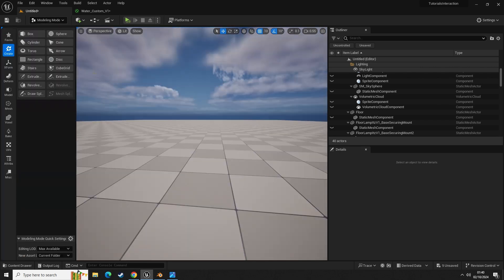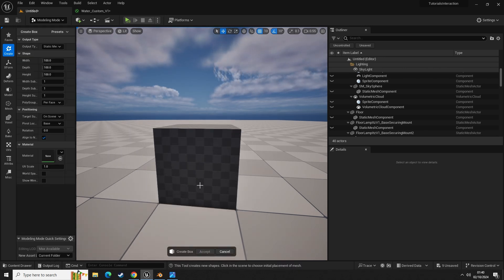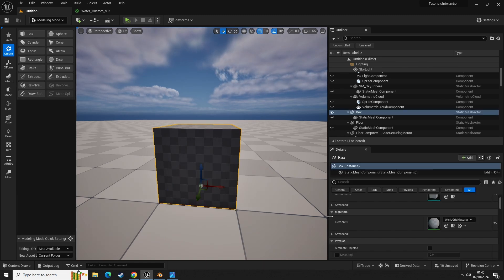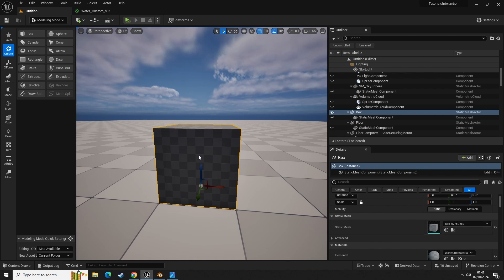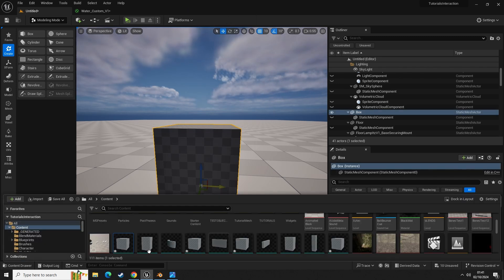First we're going to go to modeling mode, and in here we're going to create a custom mesh. Let's just use a box as an example, place this into the scene, we don't need to do anything else to it, and click accept. Now we have our box and we have our thumbnail for the static mesh.